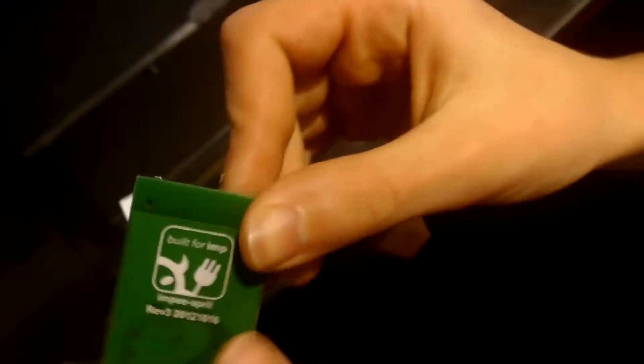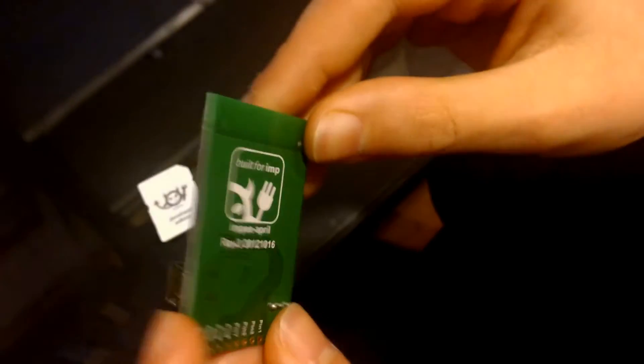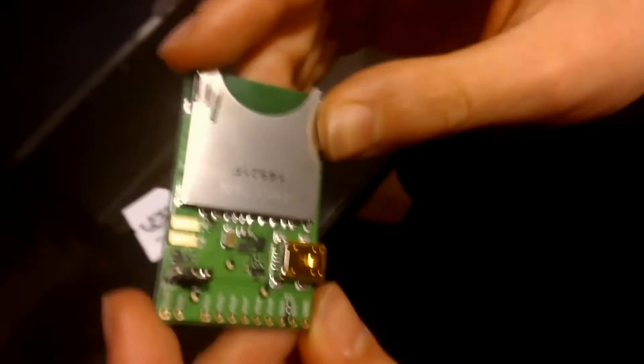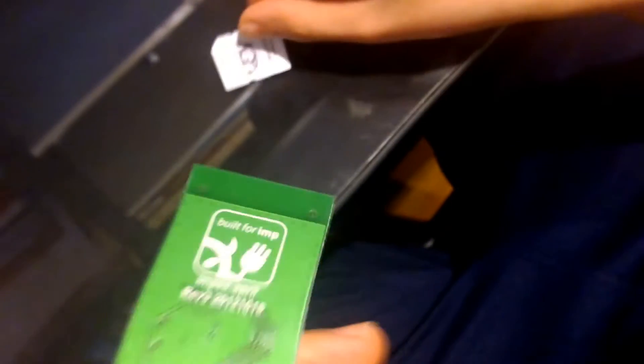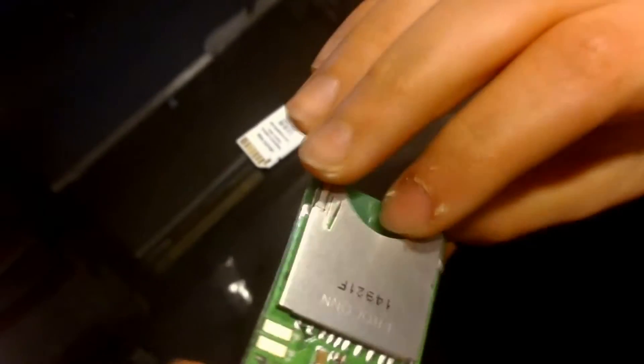And then there's this April Impy. There's several you could pick from. April is the most basic. Which you connect an Electric Imp into. You need an Impy to get your Electric Imp started. You can make your own, but this one is easier.